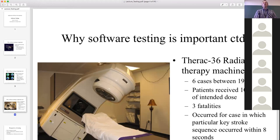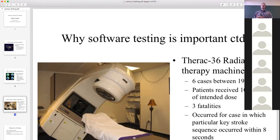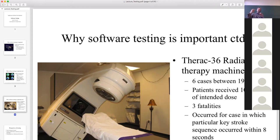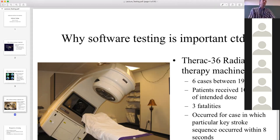A very typical example of software failure was a race condition in the Therac-25 machine. A race condition is a very difficult bug to find - it occurs only in certain circumstances and is not easily reproducible. In this particular case, a particular sequence of keystrokes within a particular time frame caused a pop-up window, which caused another process to wait, and another process reading a memory variable was reading it before the value was stored. The wrong value read resulted in a radiation dosage exceeding the allowed magnitude, resulting in three fatalities.